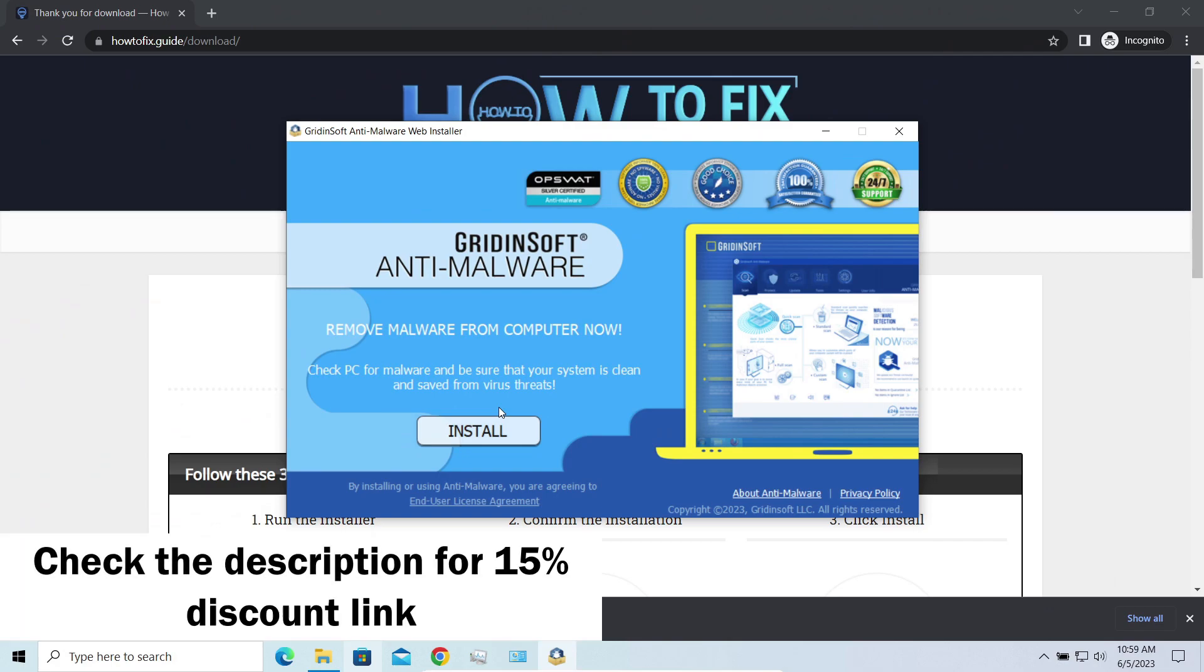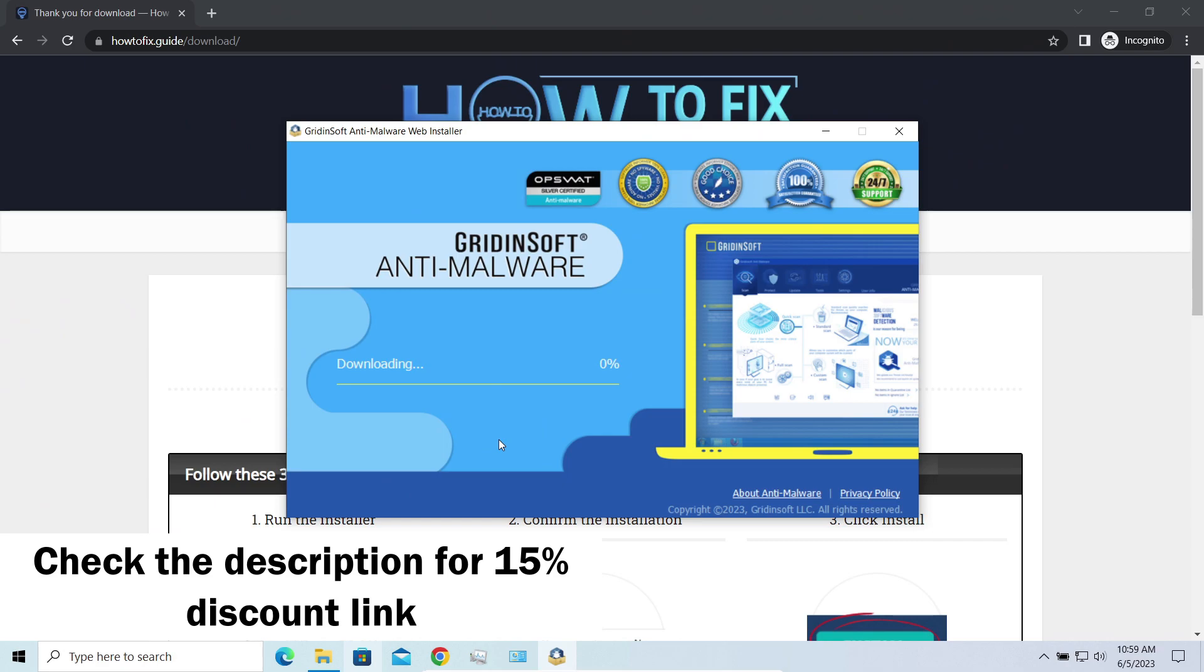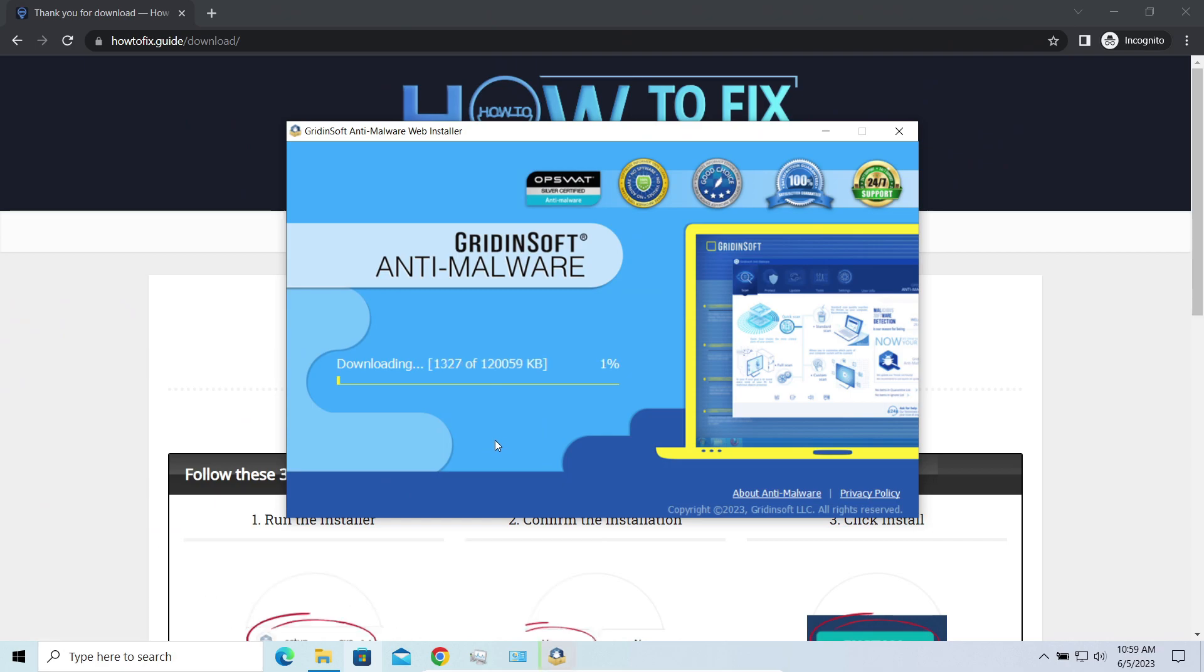By the way, I have a 15% discount promo link for this program. You'll find it in the description. And meanwhile, I will tell you a couple of things regarding data recovery.